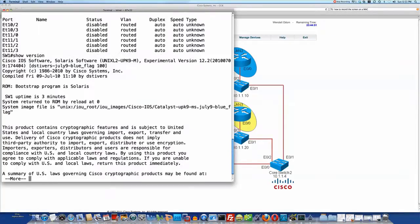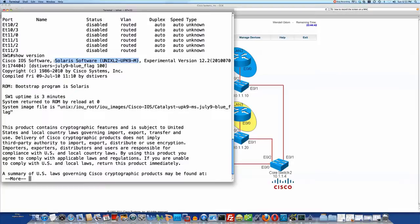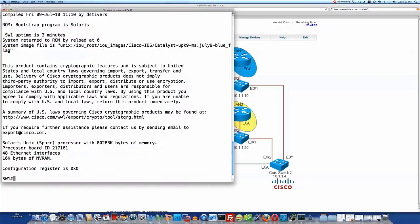Now, a show version shows us some interesting things here. For instance, the version says Solaris software. These are running on a Solaris operating system hosted by Cisco with an iOS file name that's unusual compared to real switches. And it was compiled July 2010. So this is an image specifically compiled for Cisco's use with iOS on Unix, for instance.